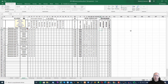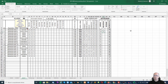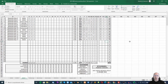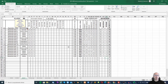Na końcu wprowadzamy frekwencję. W pierwszej kolumnie mamy godziny usprawiedliwione, a w ostatniej kolumnie spóźnienia. Tak przygotowany arkusz gotowy jest do wydruku.